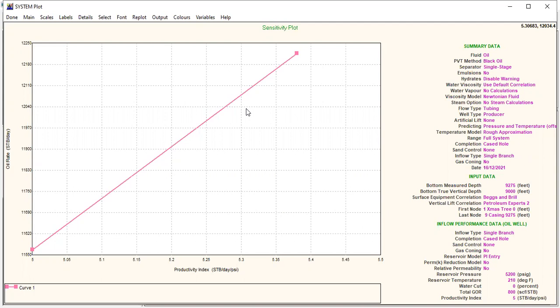You can see the gain is 12,000 something subtracted by 11,000 something, and you get the gain, the oil gain, the oil increase, and you put that in economic analysis.